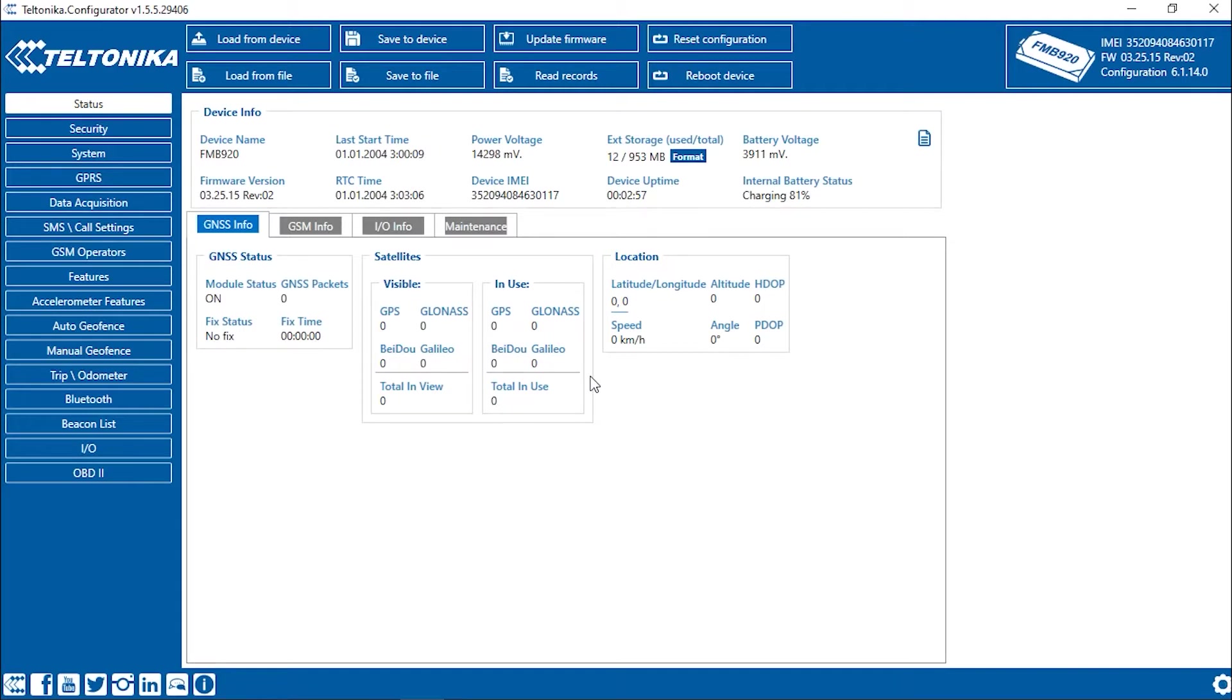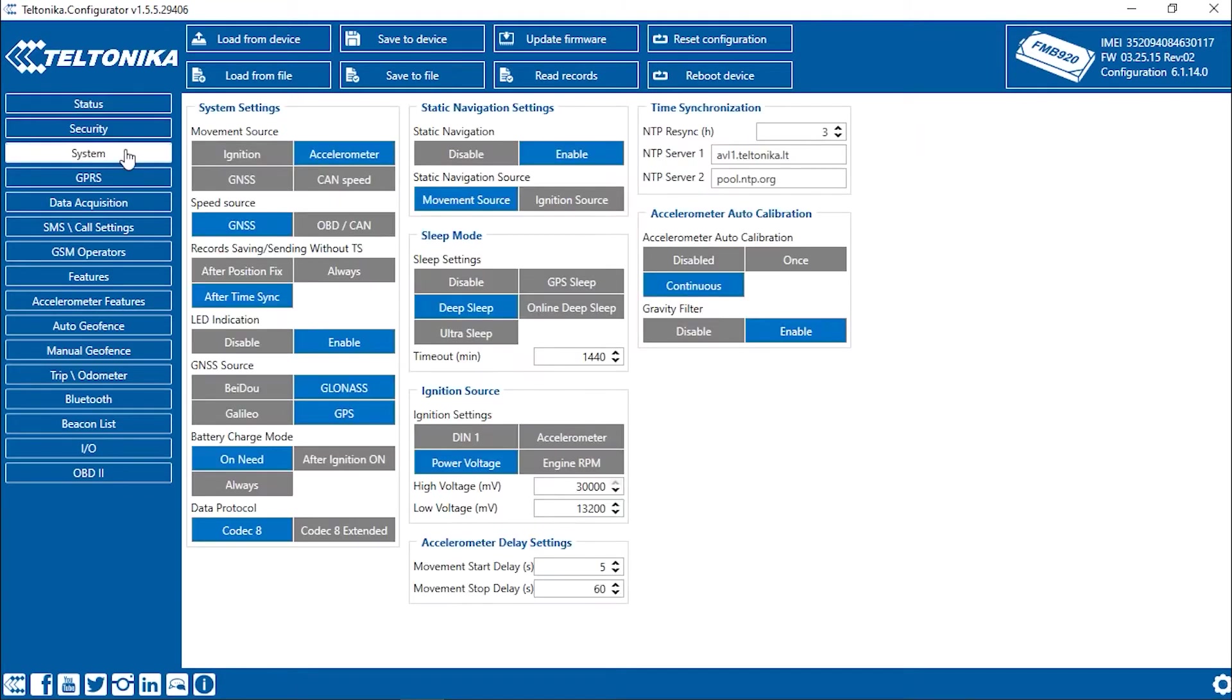Let's open the system tab and turn off the device's deep sleep. Then specify ignition as the movement source.